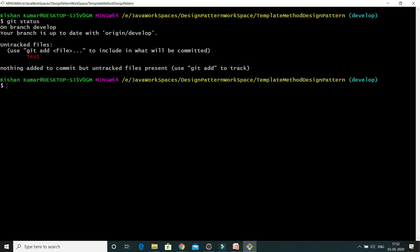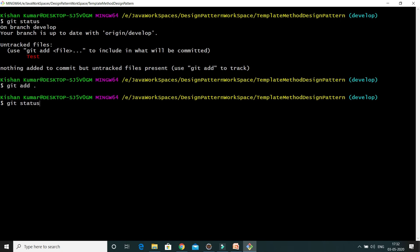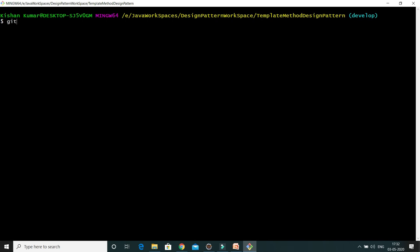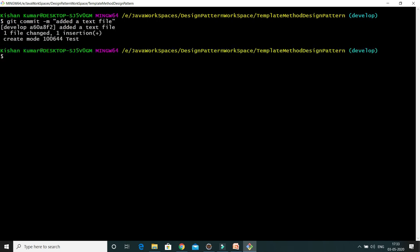If I do git status, you'll see this is showing one untracked file. We need to add it to the staging area first. The command is git add followed by a period, or you can give the file name. This adds the changes into the staging area. Now I'll commit this change using git commit with the message 'added text file'.